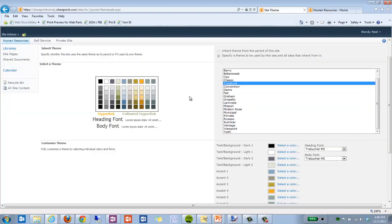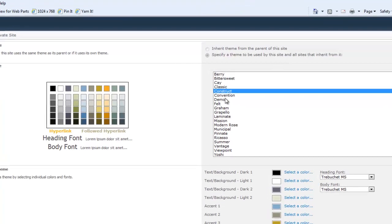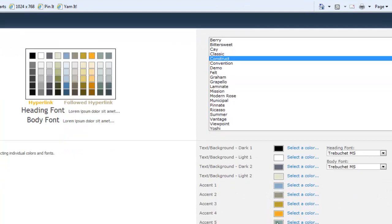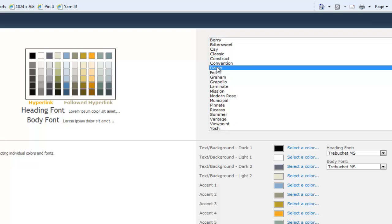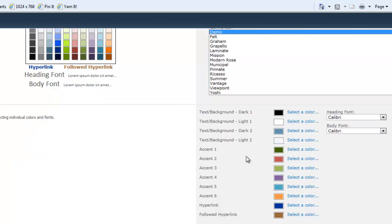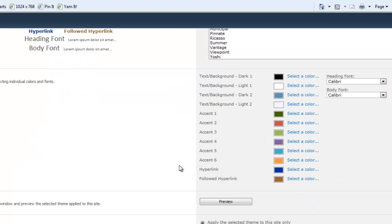So I went ahead to shorten this demo. Rather than type in all the color values that I've chosen, I went ahead and created a theme and uploaded it to my site. And so these are the colors that I want.